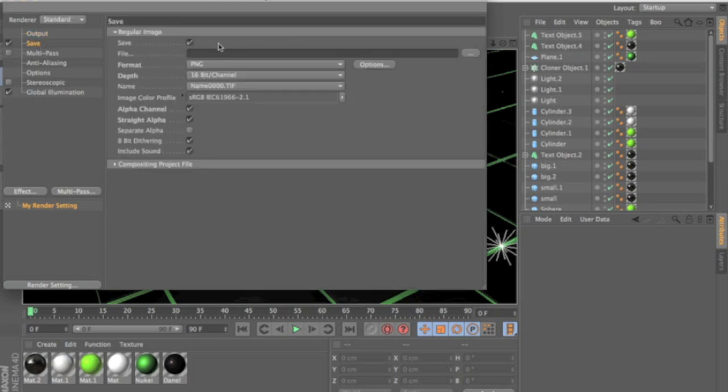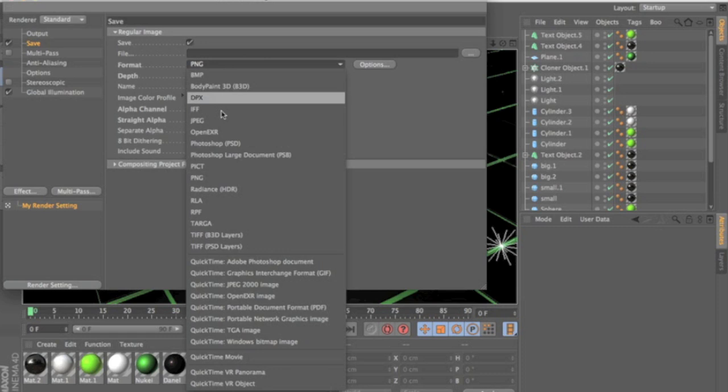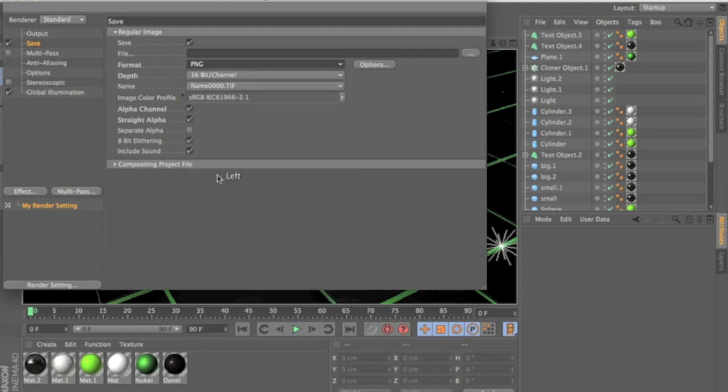And you want to pick the place where you want to save your file. The format I highly suggest you choose PNG. It gives you the best quality in picture so pick PNG and then you can pick what bit.